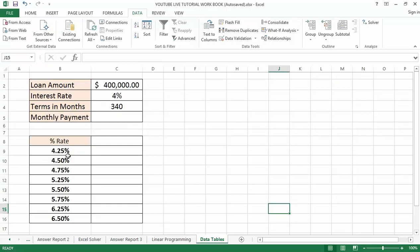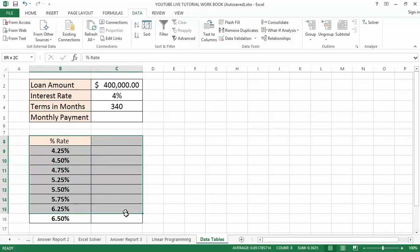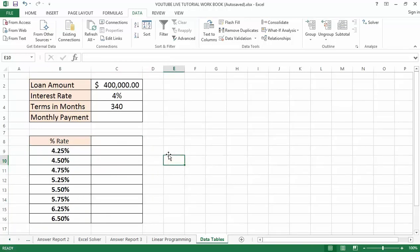Specifically, I want to know what that payment will look like if I vary the percentage rate. We can use a Data Table here — from cell B8 down to C16 — and Excel will do the calculation for us.